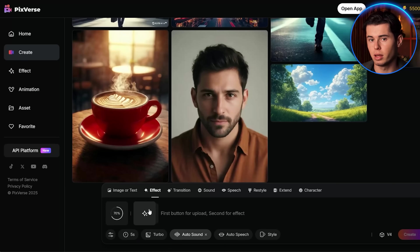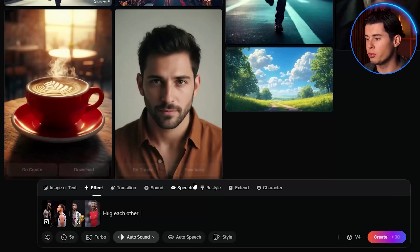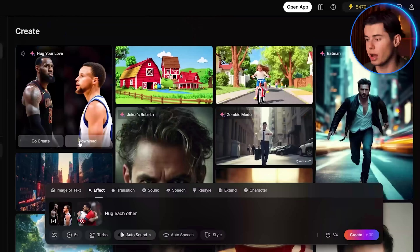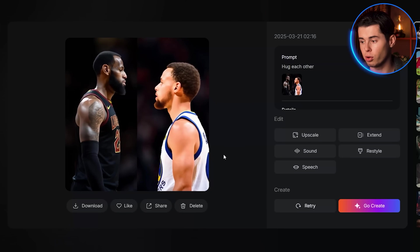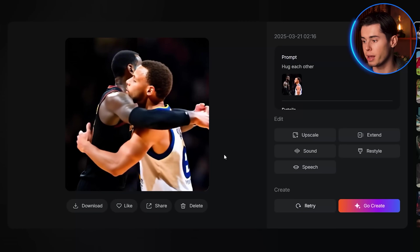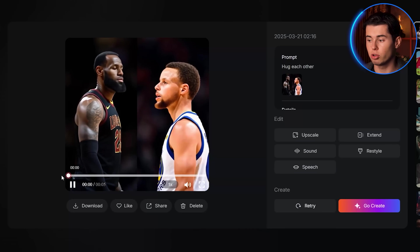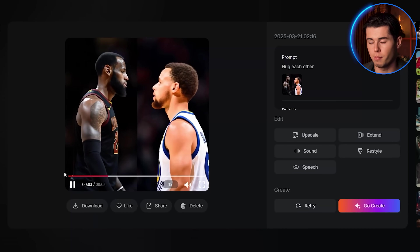Here's a scene where I took two basketball players and made them hug each other. The interaction looks natural with appropriate arm positioning and body contact — a convincing hugging animation despite being generated entirely by AI.